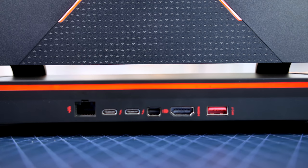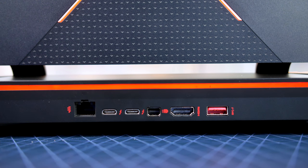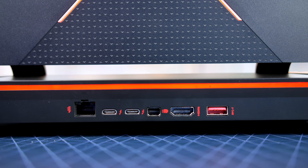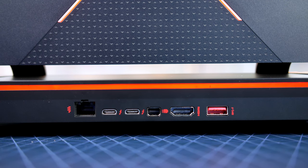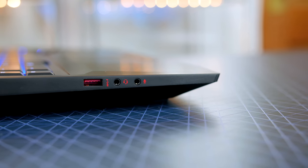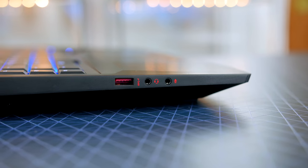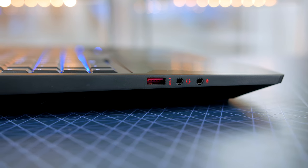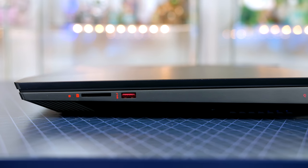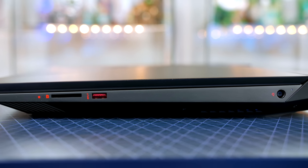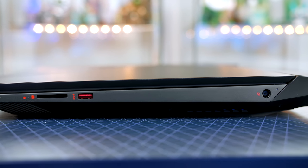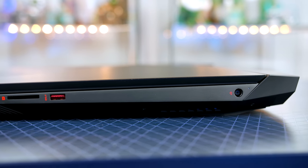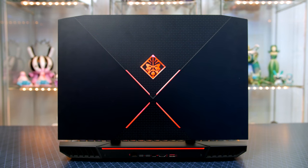On the rear you will find a gigabit ethernet port, two thunderbolt 3 ports, a mini display port, HDMI port and a USB 3.1. On the left we have another USB 3.1 along with your headphone and microphone ports and last up on the right we have a card reader which is absolutely awesome, another USB 3.1 and last of all of course your power port.